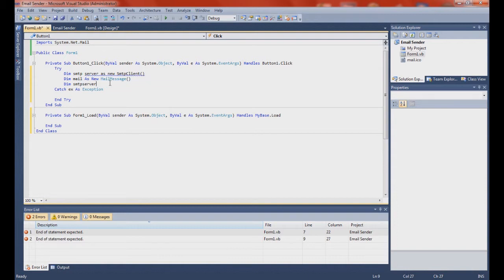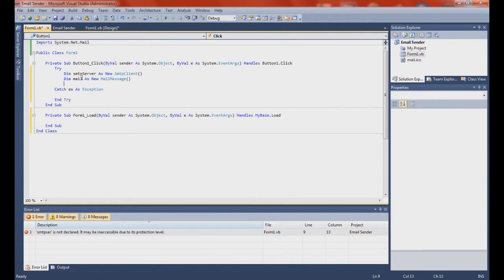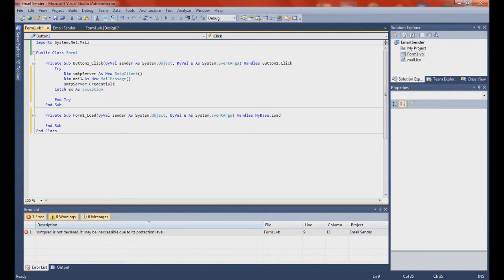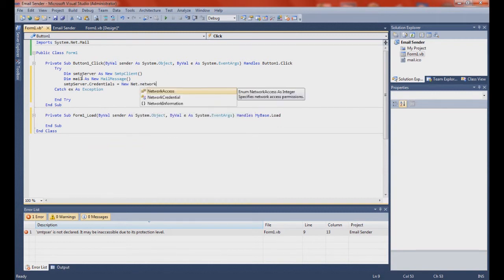Dim smtp — actually, smtp client. Now we're starting. Credentials equals new Net.Network.Credential.